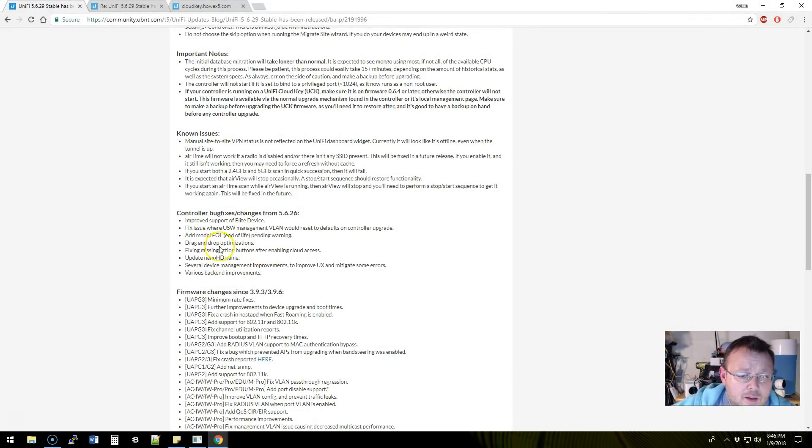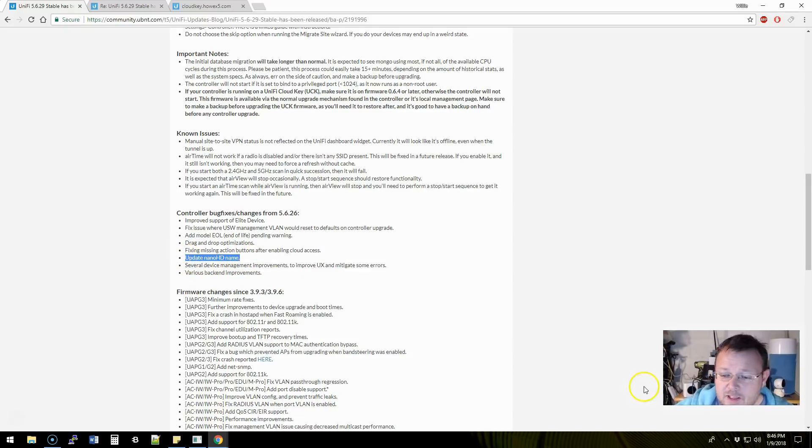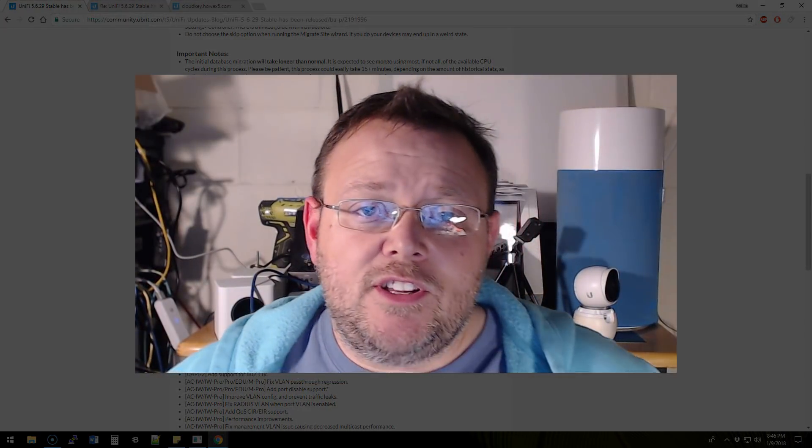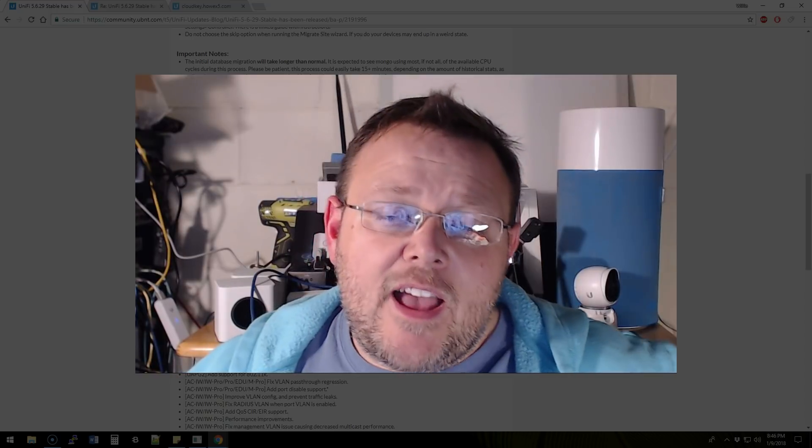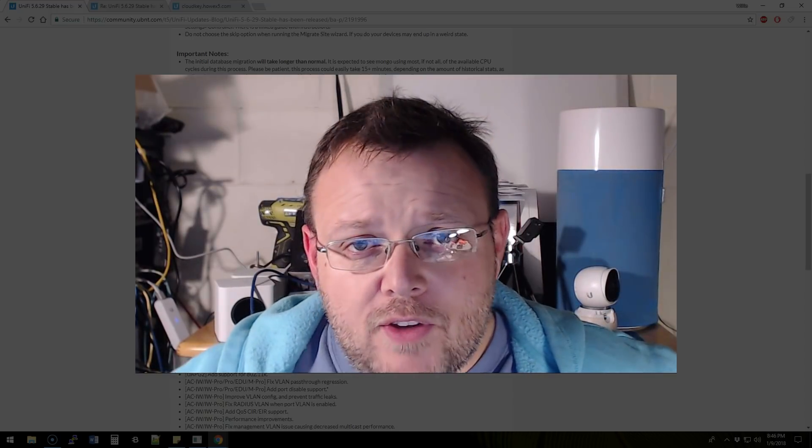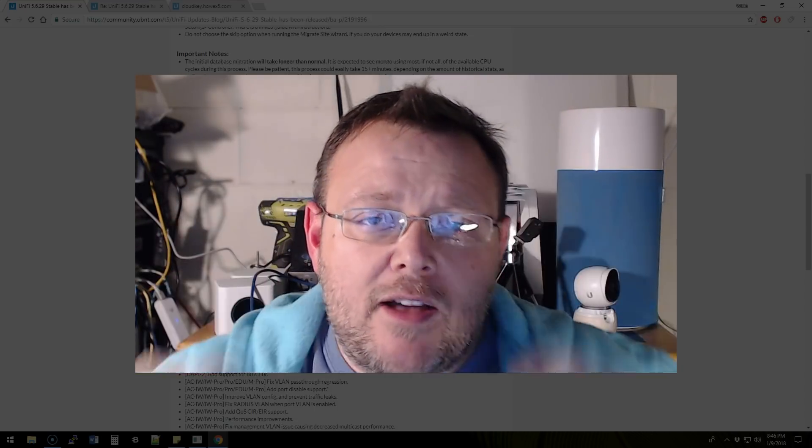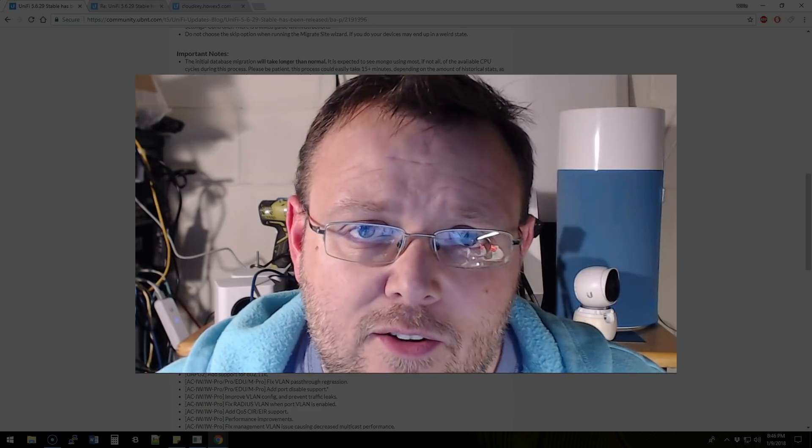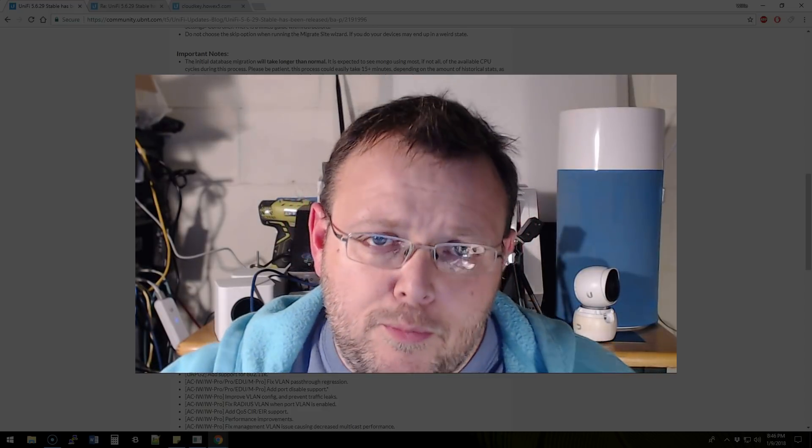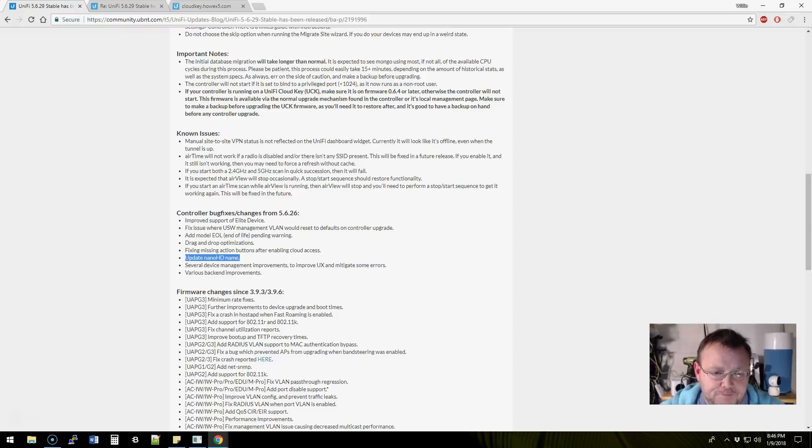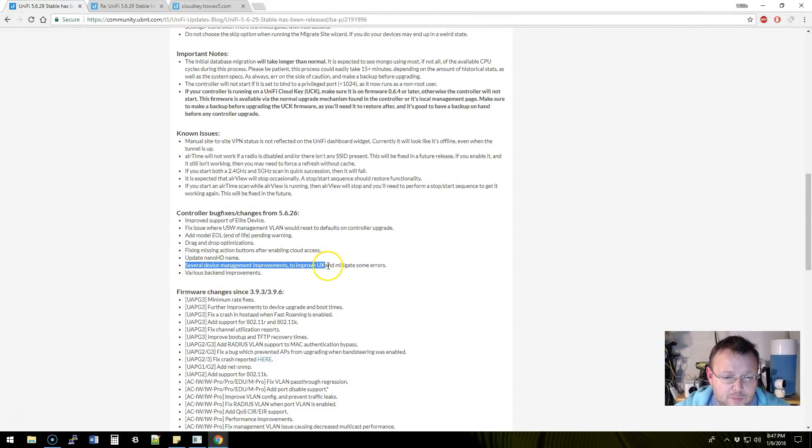They have drag and drop optimizations, fixed a missing action button after enabling cloud access. They updated the Nano HD name. If you haven't seen the Nano HD, it's in the Early Access store. If you're not a beta member, go sign up for that and you can check that out. It looks like a light. So it uses the same mounting plate as a light, but it's an HD radio. So it's got a lot of throughput, can handle a lot more users.